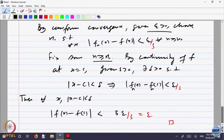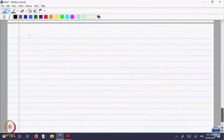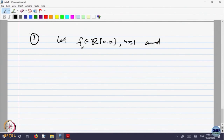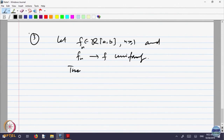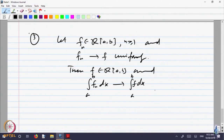Let us look at the next property — property number 3: integrability. Let f_n belong to R[a,b] (Riemann integrable functions on the interval [a,b]) for n ≥ 1, and let f_n converge to f uniformly. Then f is also Riemann integrable — f belongs to R[a,b] — and the integral of f_n dx converges to the integral of f dx from a to b.